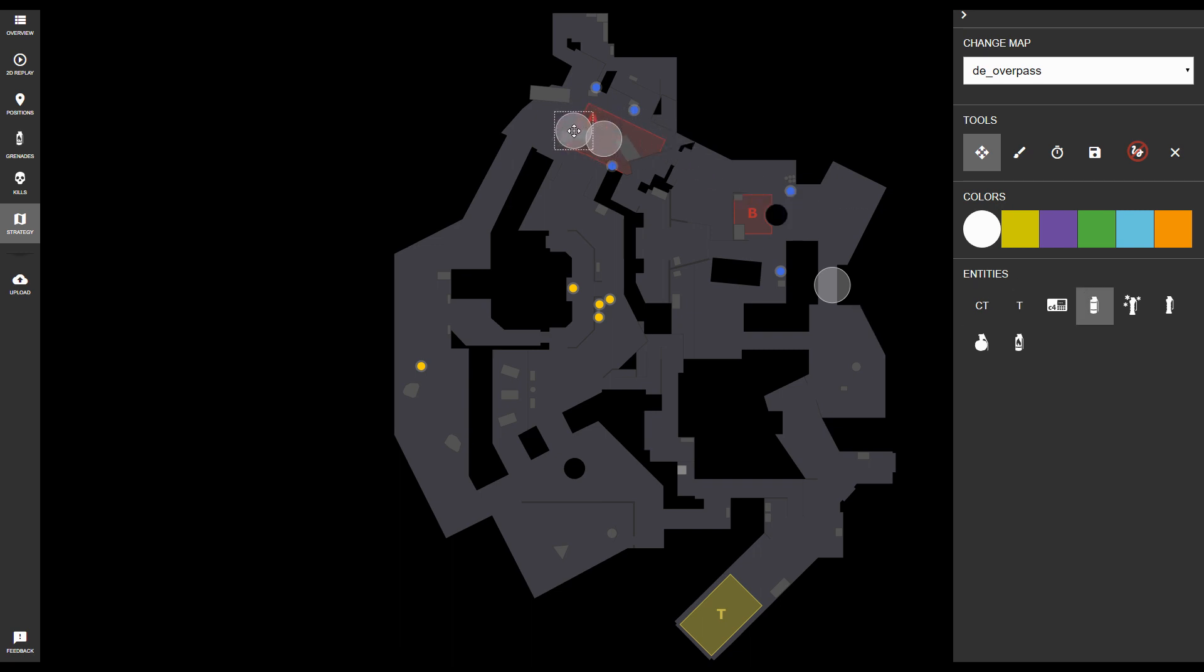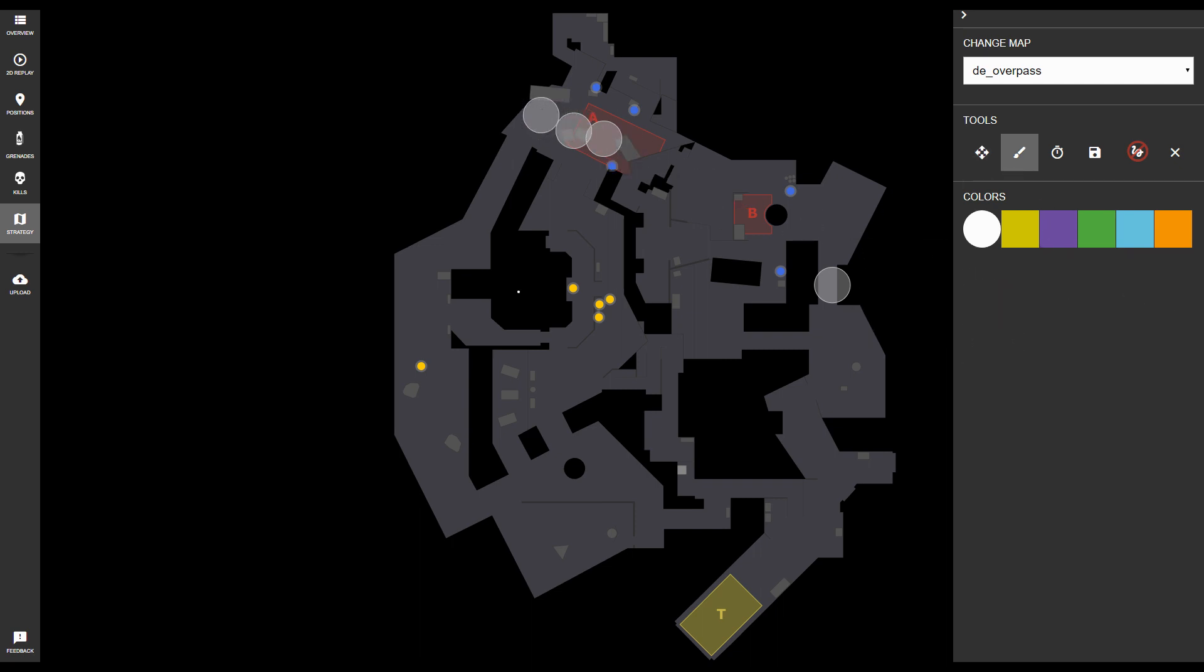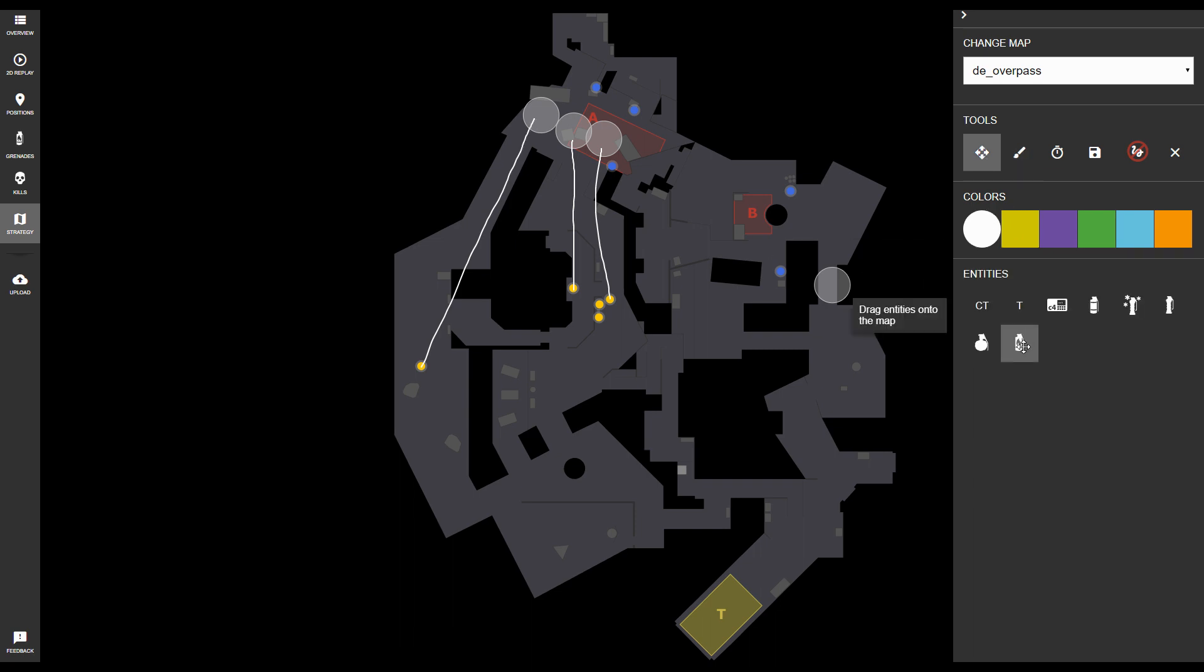What you might want to do when developing your own strategy is use this strategy tool to draw which players are going to throw which smokes. You can even add additional utility on the screen or different paths that you want your players to run, so that you're able to execute the strategy. Give this feature a try.